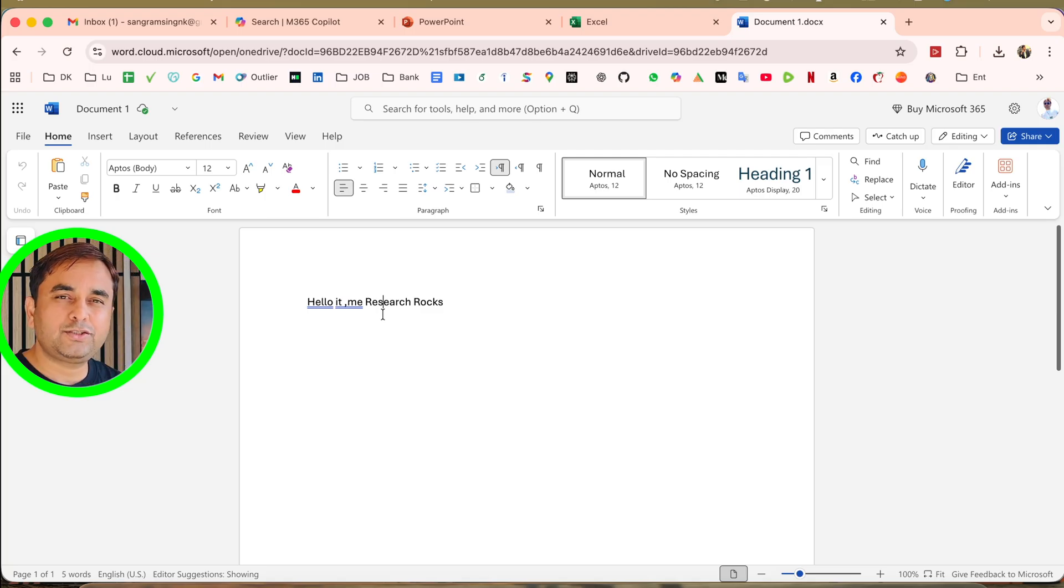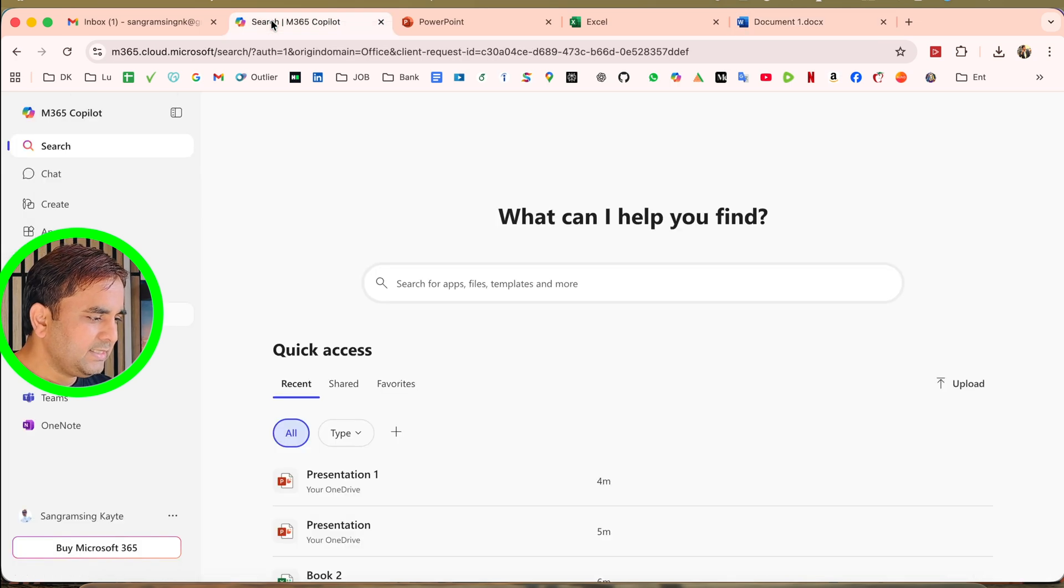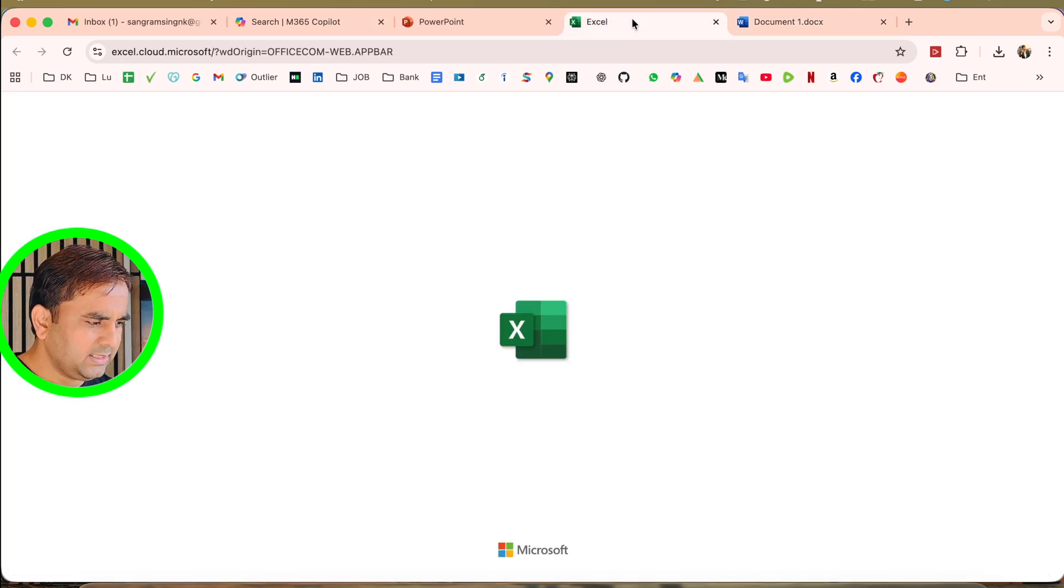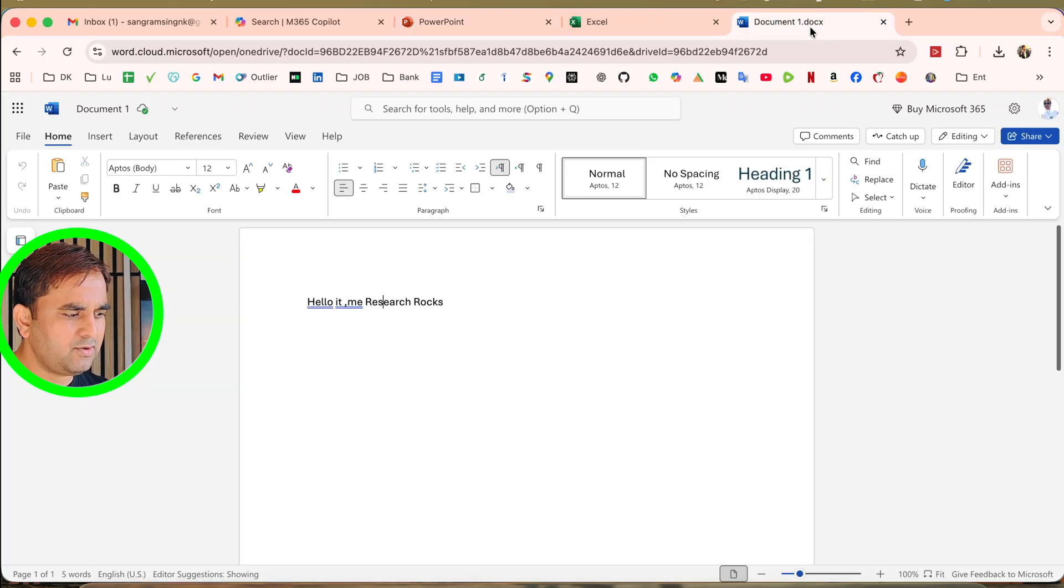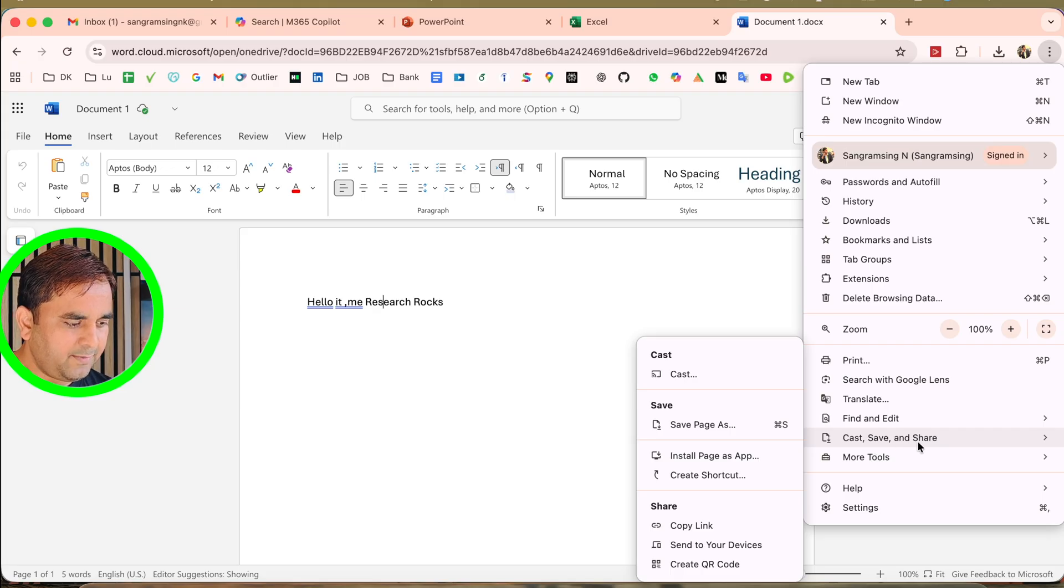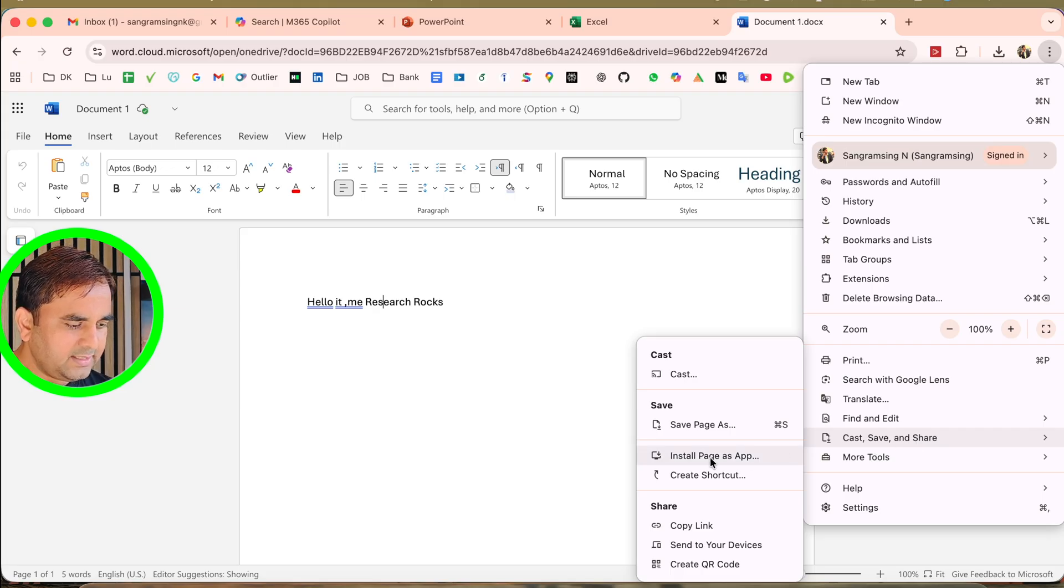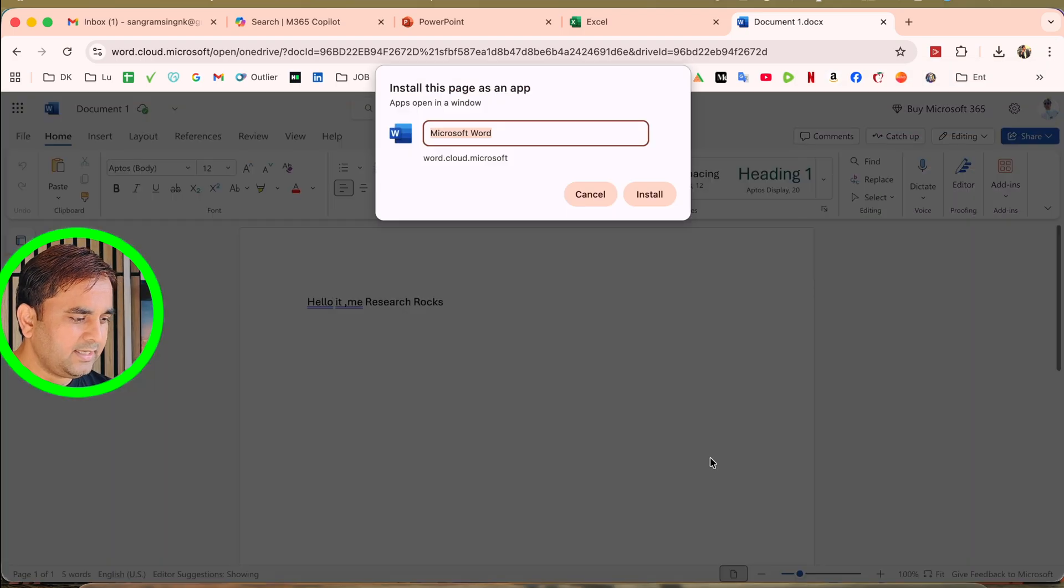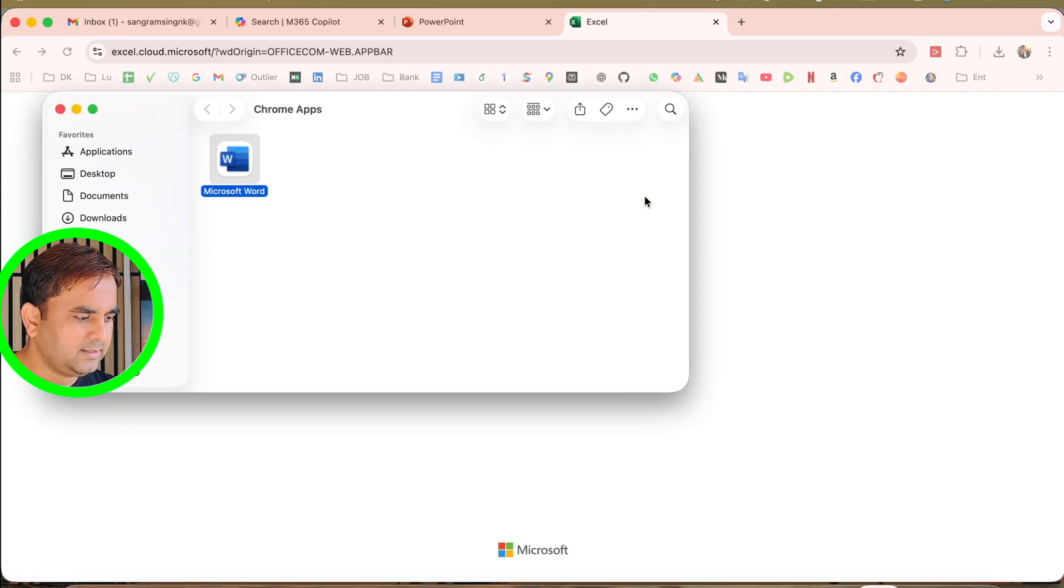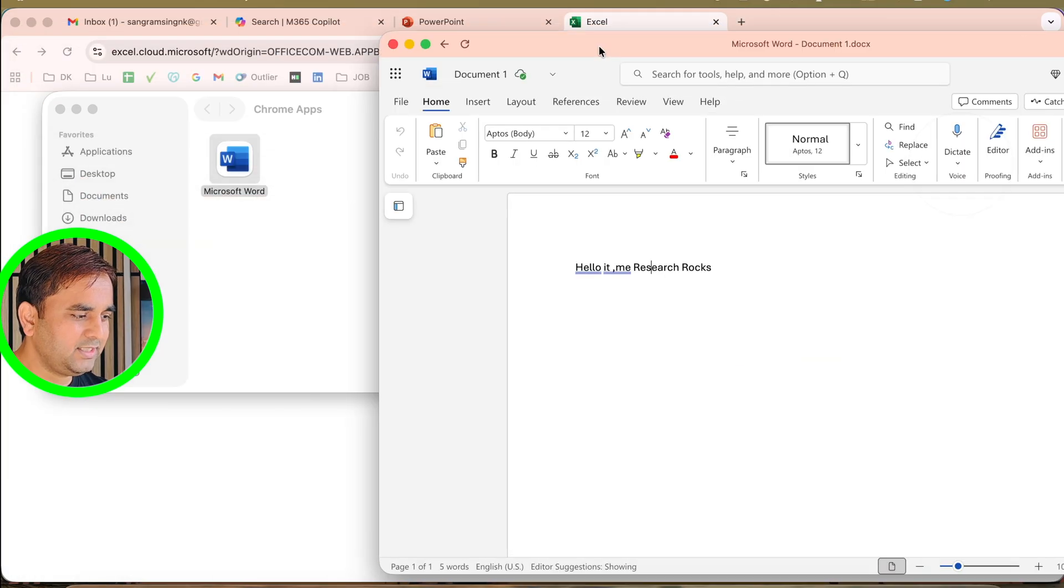It's very easy. Just simply open one of the Word. I already opened three of the software. Click on the Word, the three dots, and go to save and share. Inside this one, install page as an application. I install this. The page is installed in your application. Look at this.